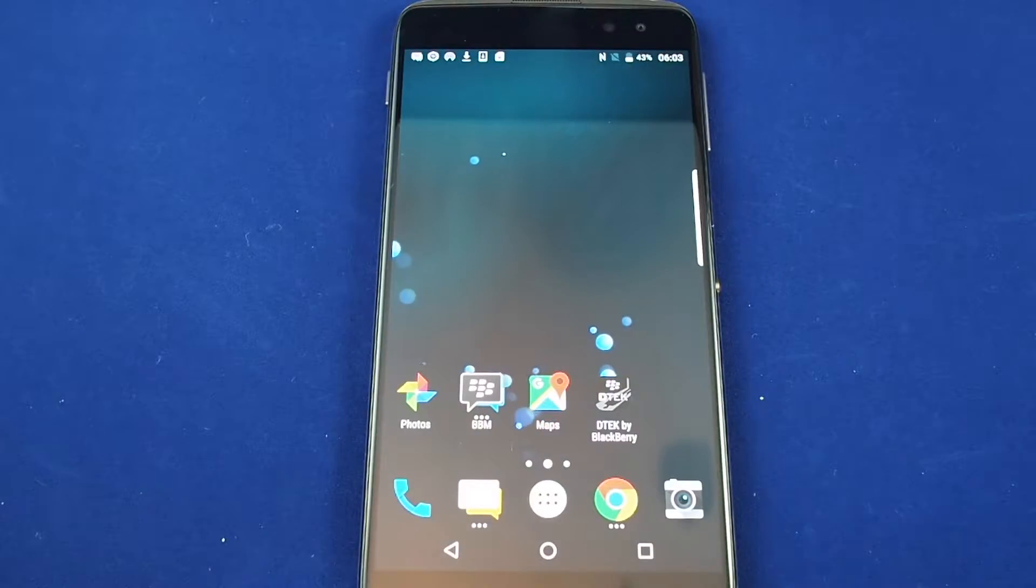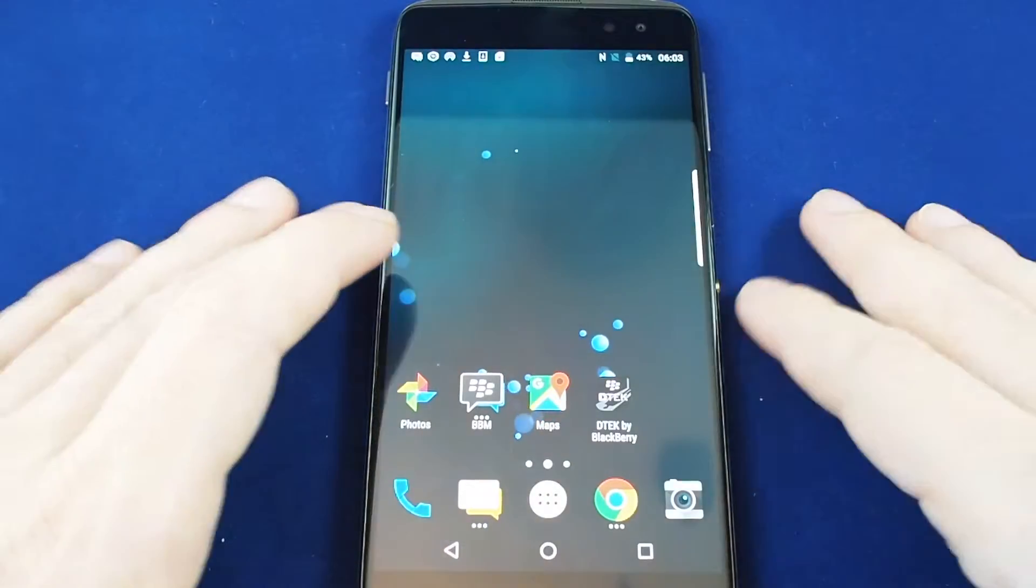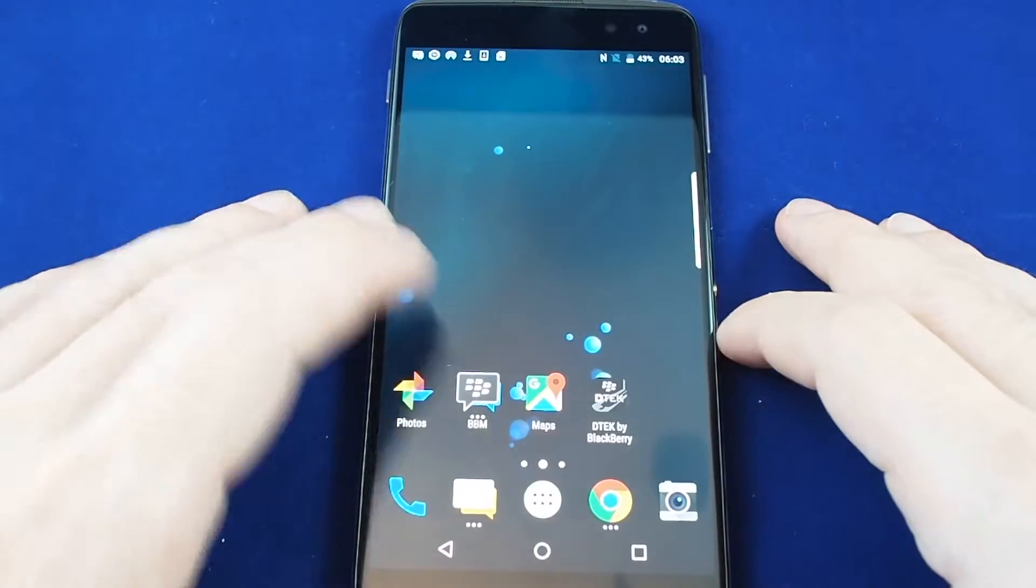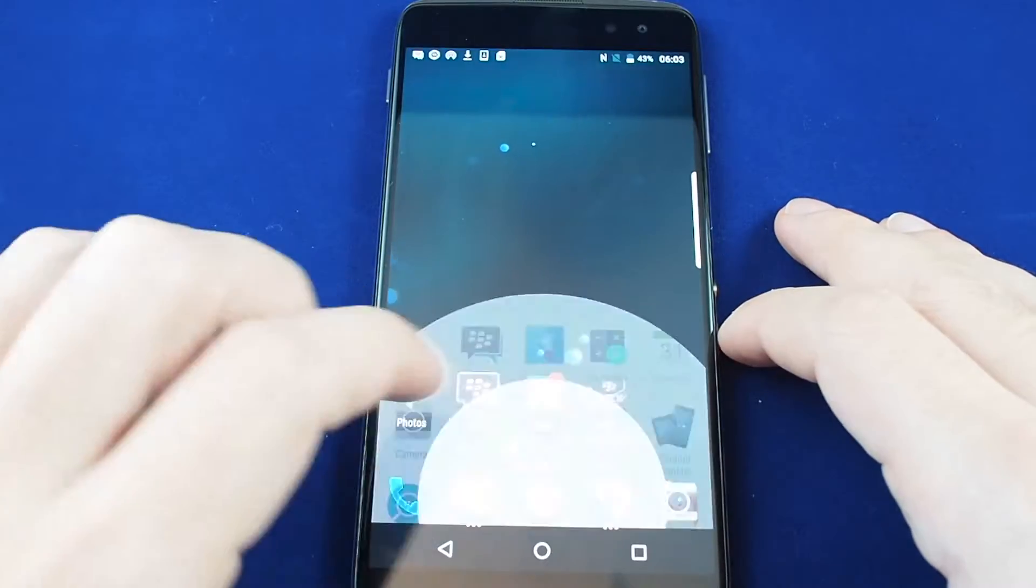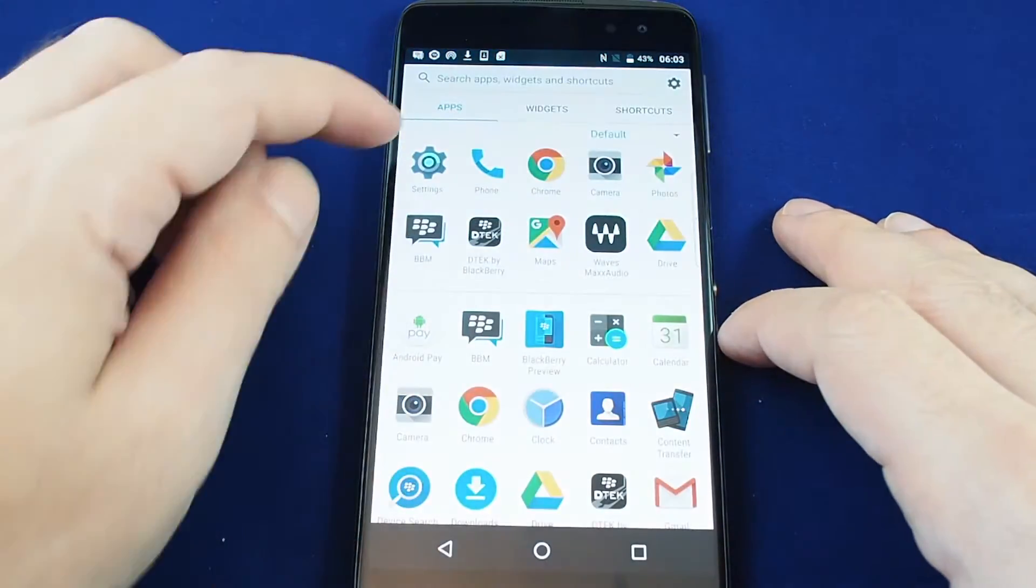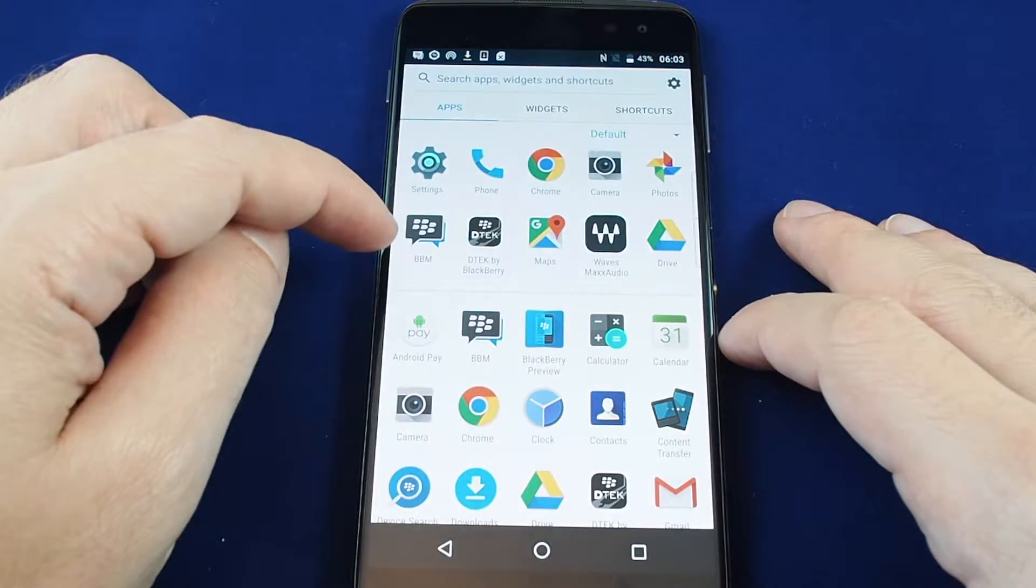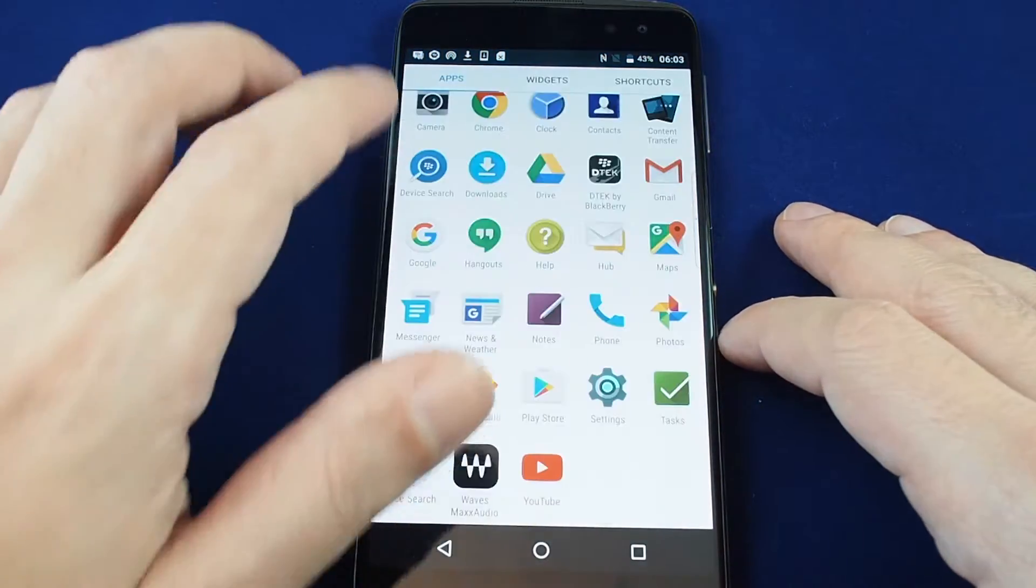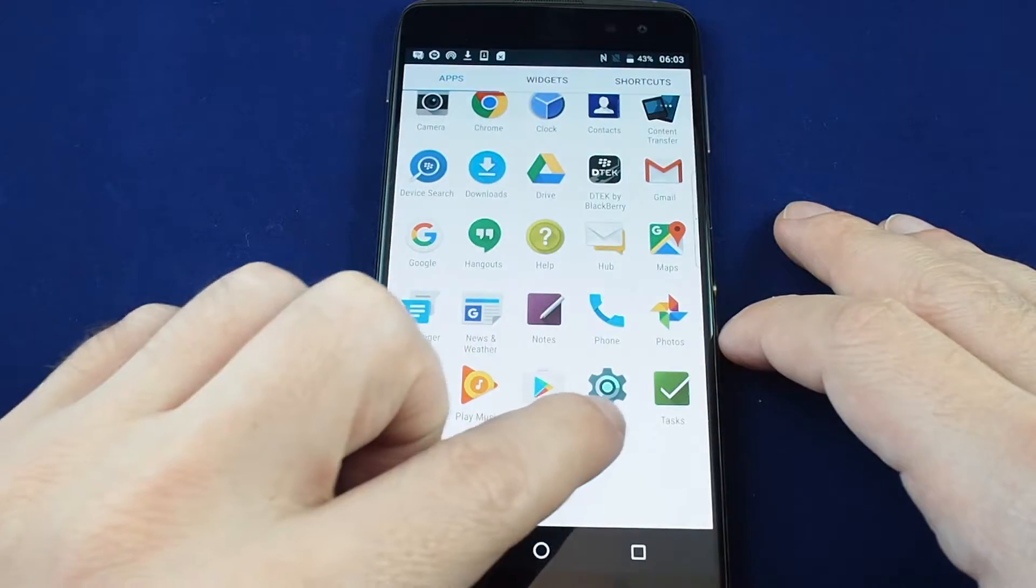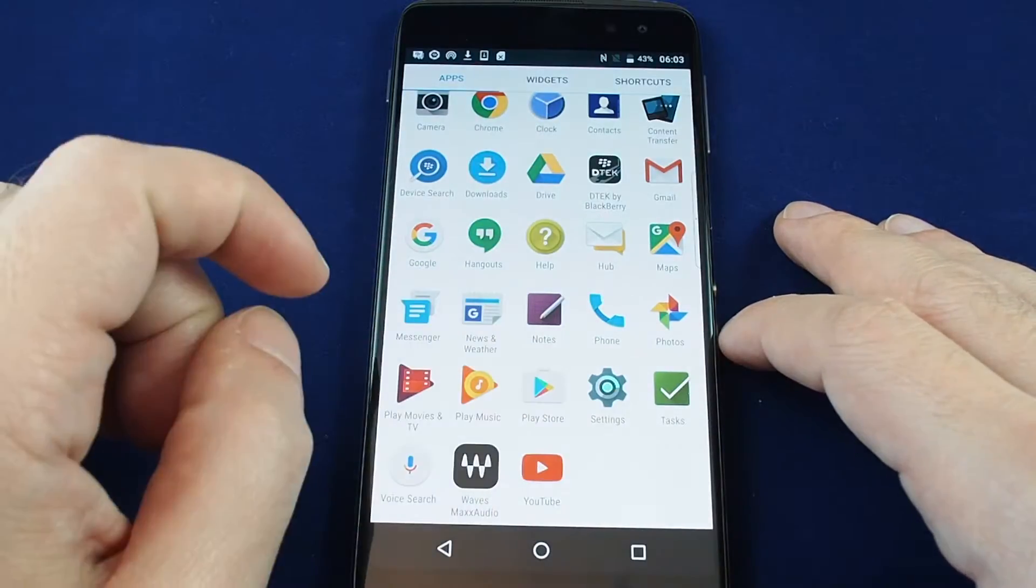First you want to go to settings. You can either access it under the apps. If it's one of your frequently used ones it'll show up here at the top, otherwise go down to the bottom and look for the gear.